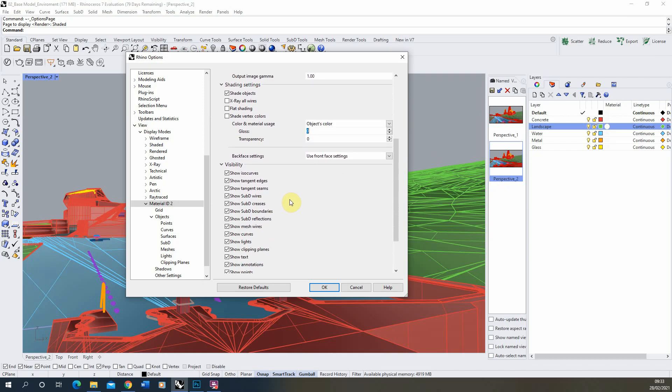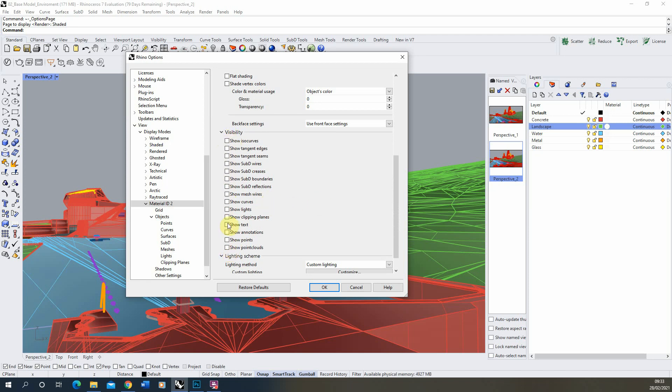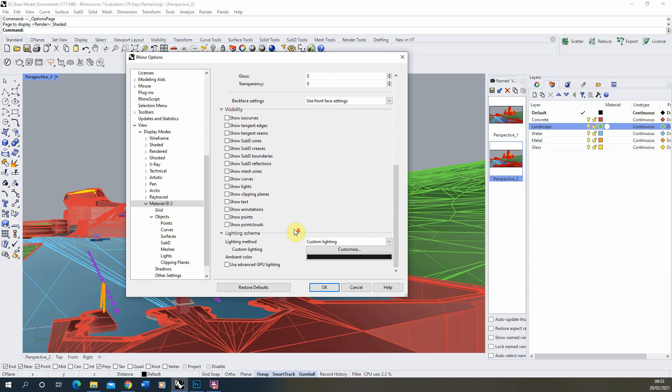Now we're going to go down to visibility and we're then going to turn off every one of these visibility options because this is all the kind of lines on your geometry, any points, any text in your model and we just want a block color for each of the objects so it's important that those are all turned off.